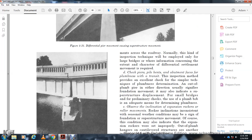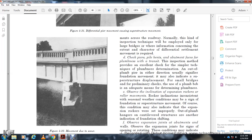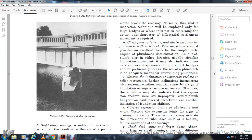Checking piers: Use a plumb bob or transit to check the plumbness of piers and abutments. A pier out of plumb in either direction usually signifies foundation movement; it may also indicate superstructure displacement. Observe the inclination of expansion rockers and rollers. Movement inconsistent with seasonal weather conditions may be a sign of foundation or superstructural movement, or may indicate expansion rockers were set improperly. Out-of-plumb hangers on cantilever structures are another indication of foundation shifting.